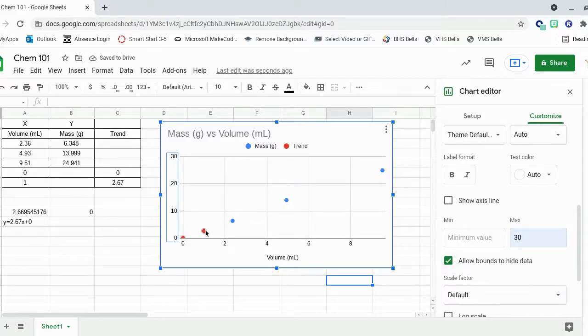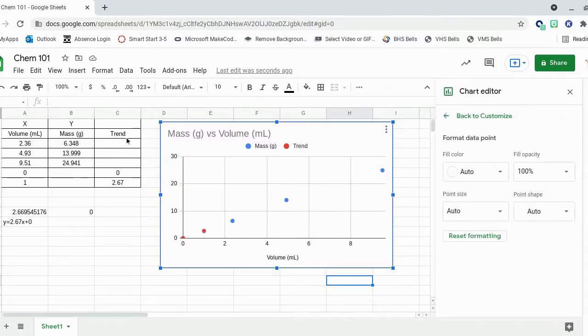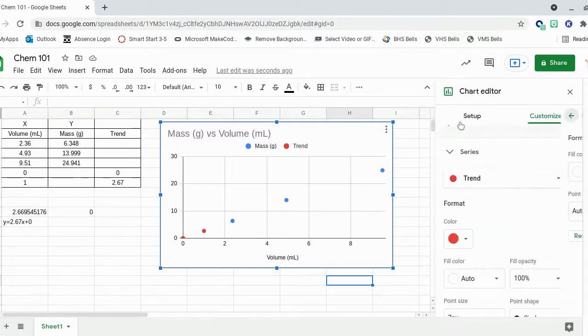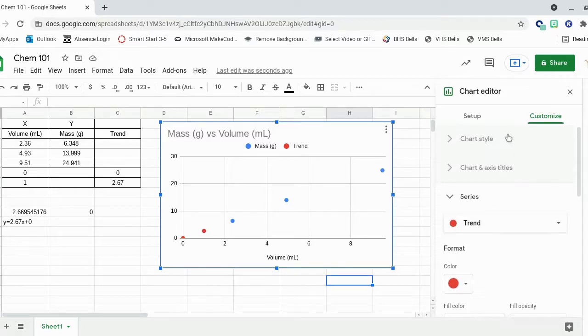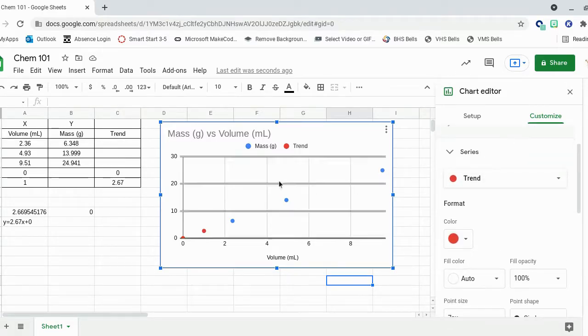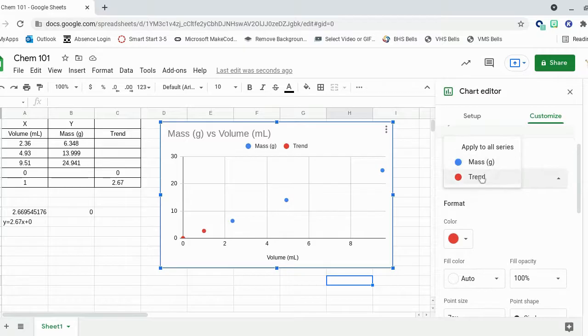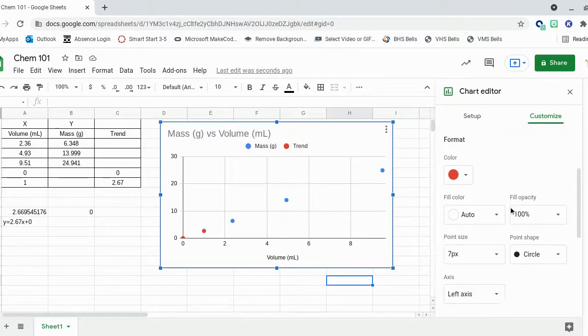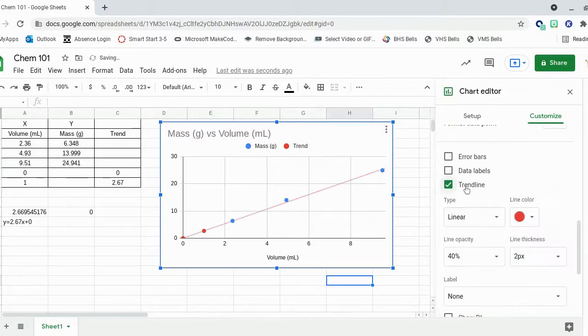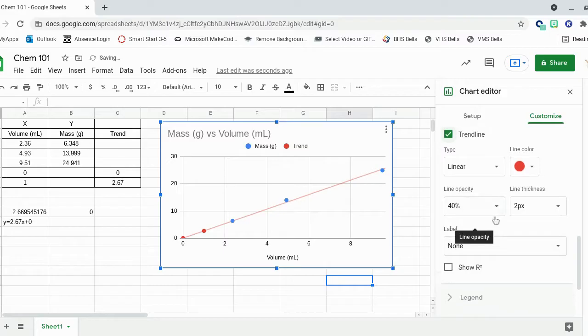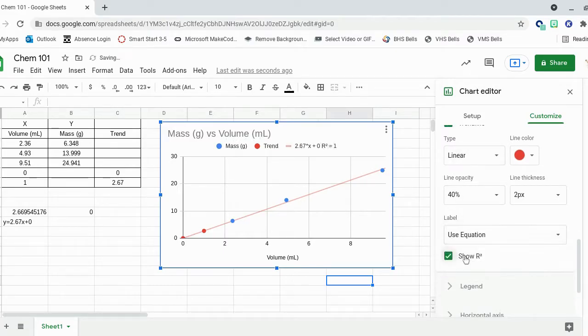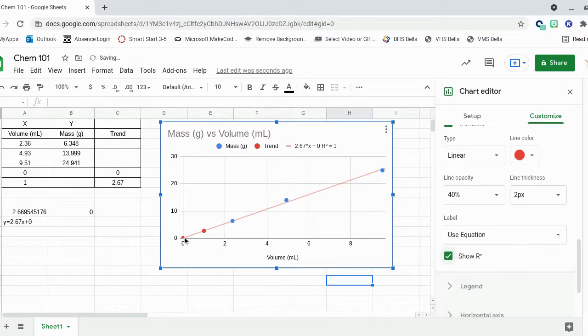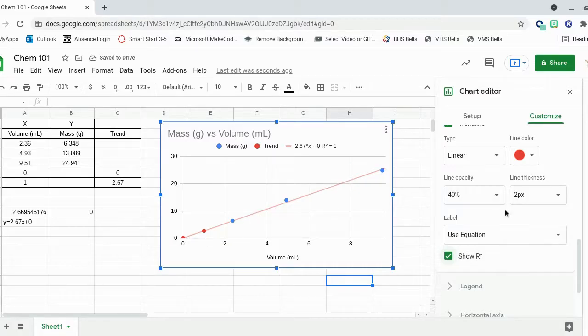So now to add our line, we're going to click the red points because those are the trendline points. You can get to it by clicking the points or by hitting series. And then make sure you're just in the trend ones. And then you can hit trendline, leave it as linear, label with the equation, show R squared. And you'll see here it goes right through the 0, 0 origin there.